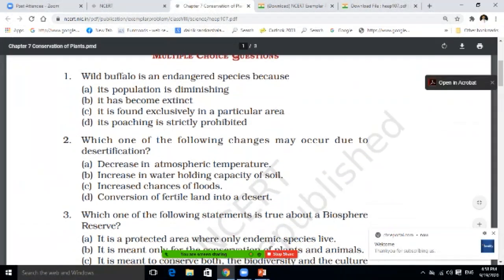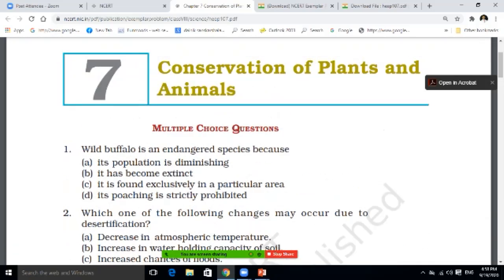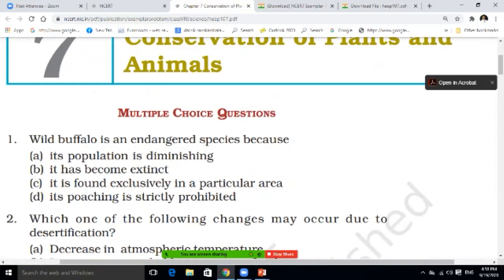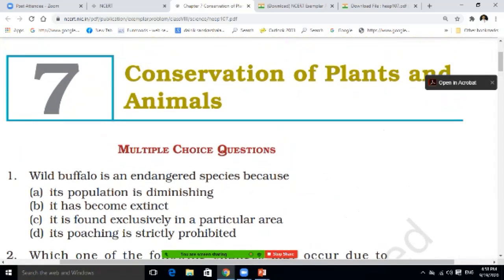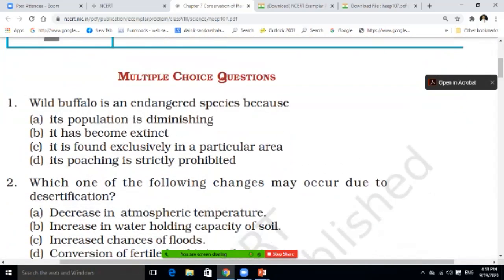Wild buffalo is an endangered species because: its population is diminishing; it has become extinct; it is found only in a particular area; or poaching is strictly prohibited. This is the first question of Plants and Animals. What will be the answer? You have to write it.